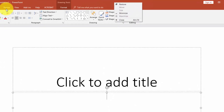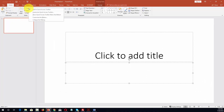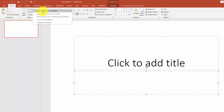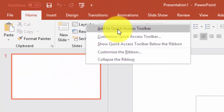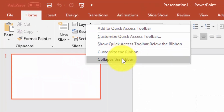If we go to the menu ribbon and right-click any of the menu items, you're going to get another menu. For example, you'll get access to the quick toolbar, and you'll be able to customize this ribbon or to collapse the ribbon.